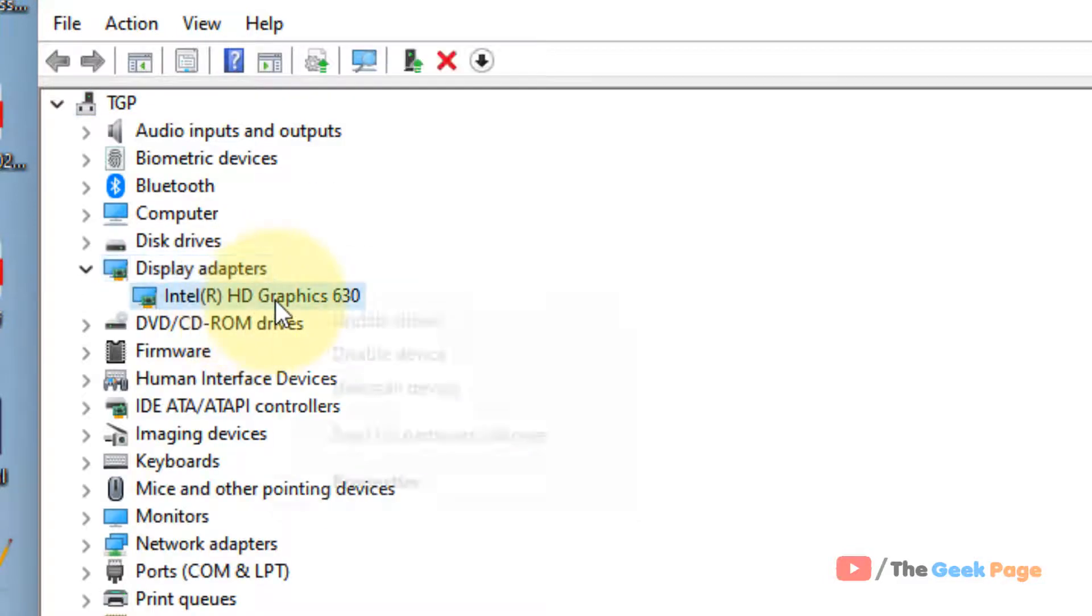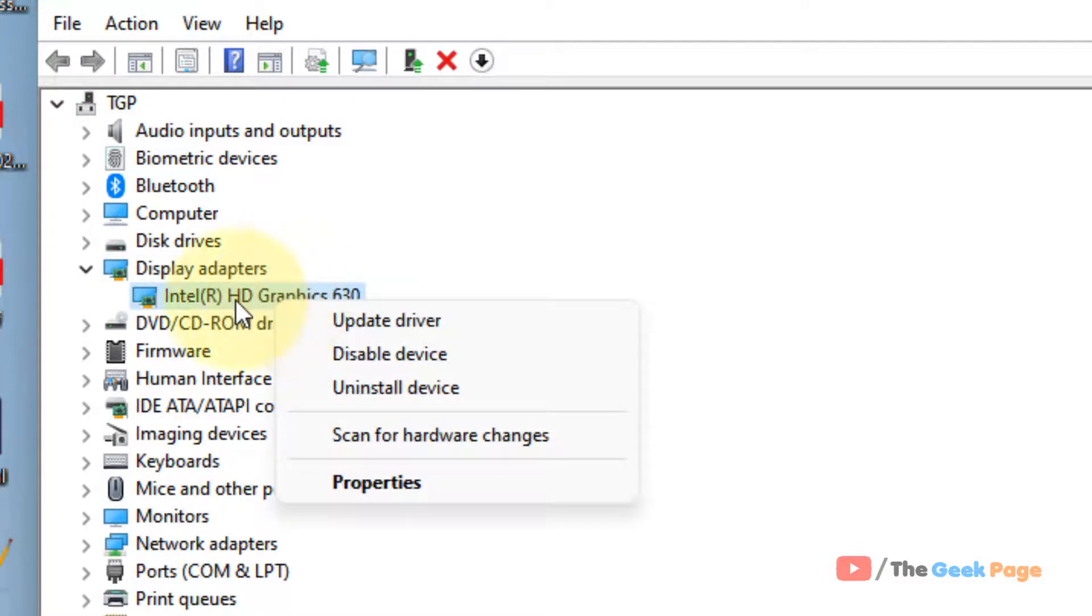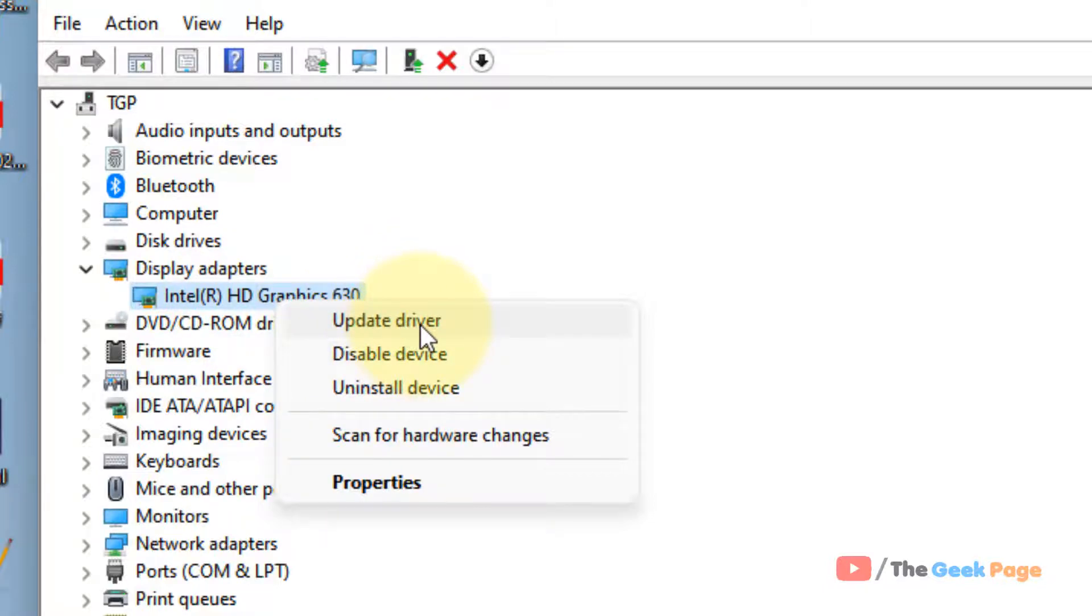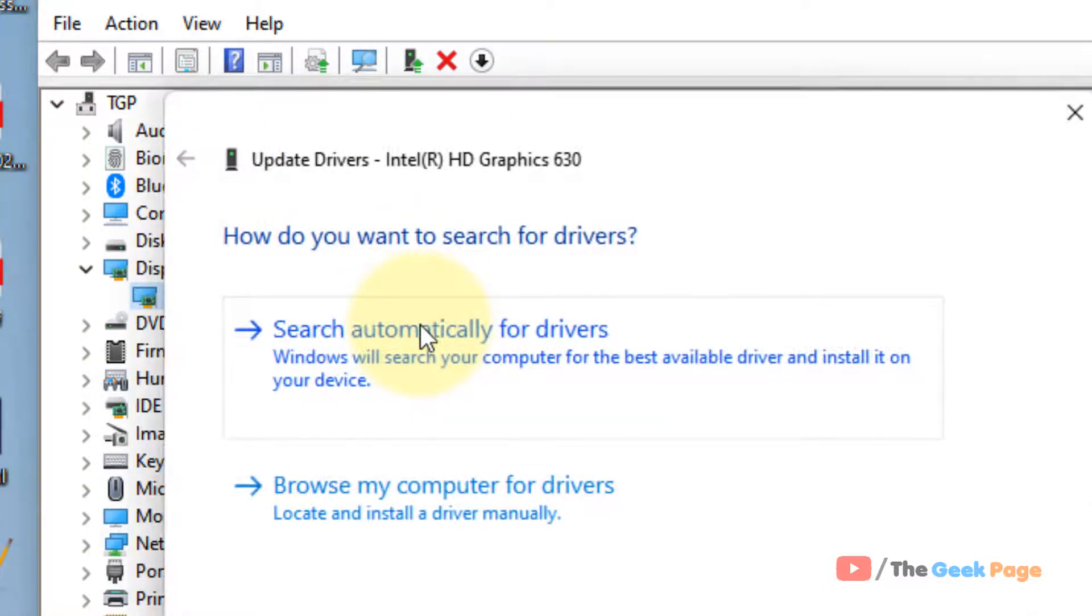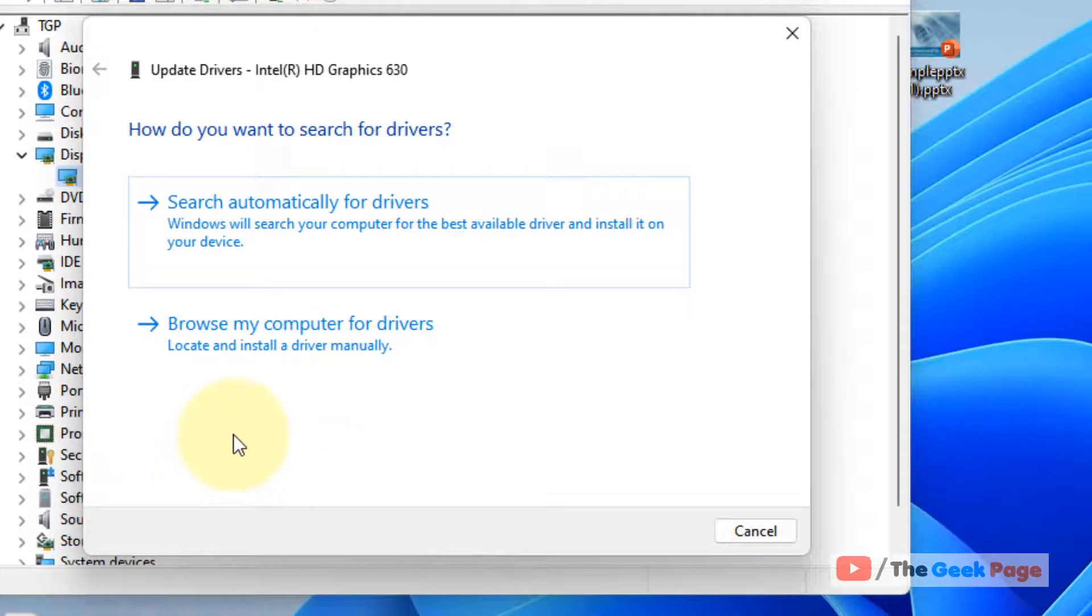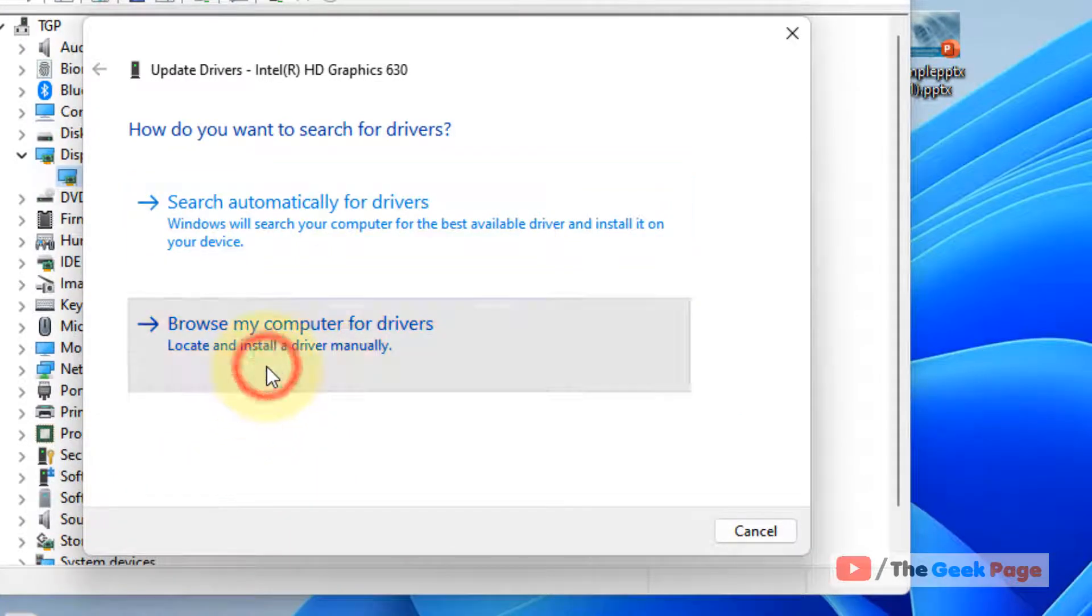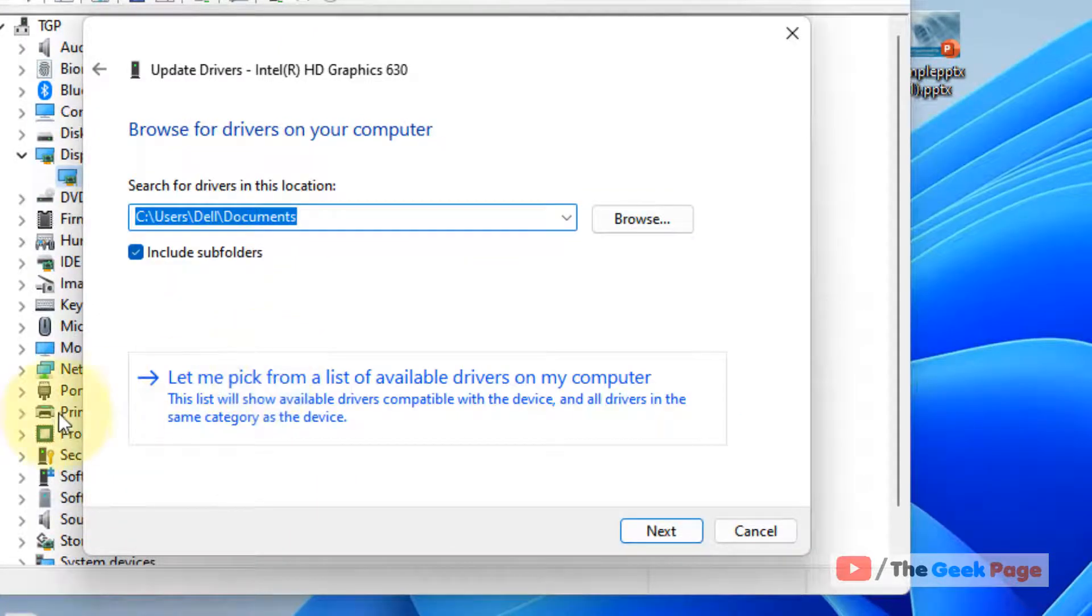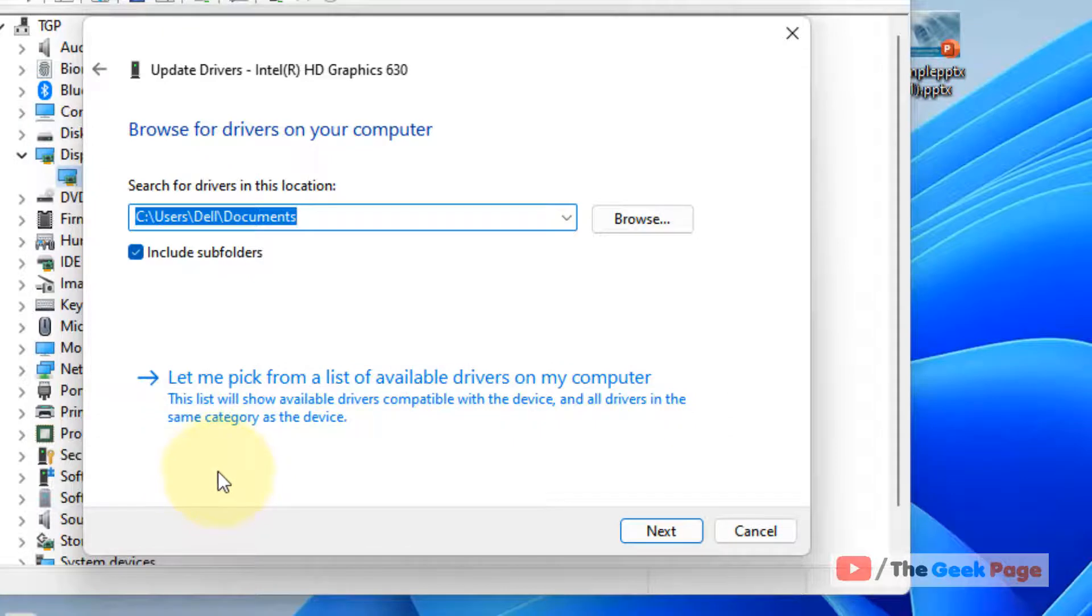Right-click on your display adapter and click update driver. Click browse my computer for drivers, then click let me pick from a list of available drivers on my computer.